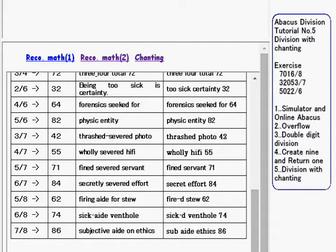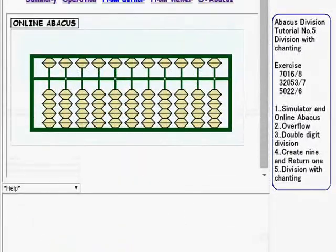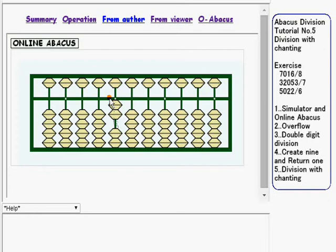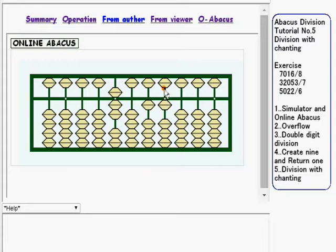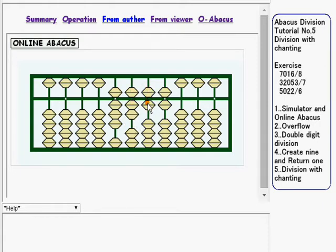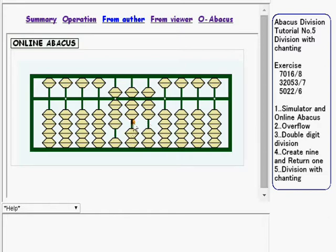Now go back to the Abacus and try the first exercise: 7,016 divided by 8. Sub-8 ethics 86. Sixth vent hole 74. Fire the stew 62. 8 over 8, 100. Now this one is done.